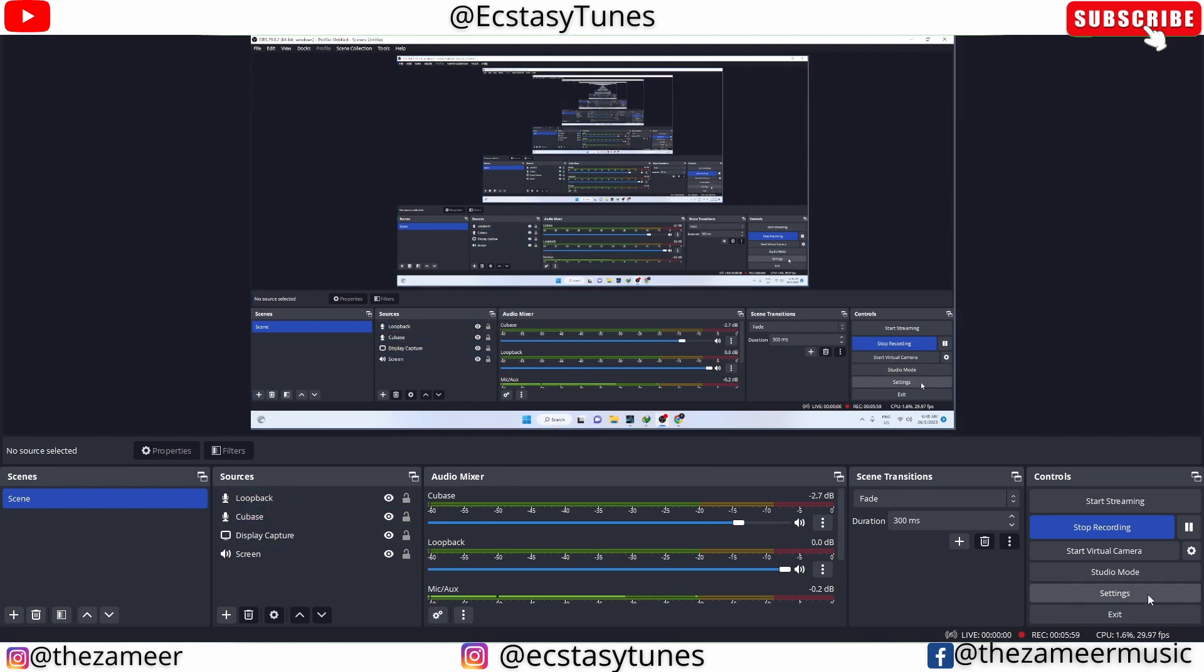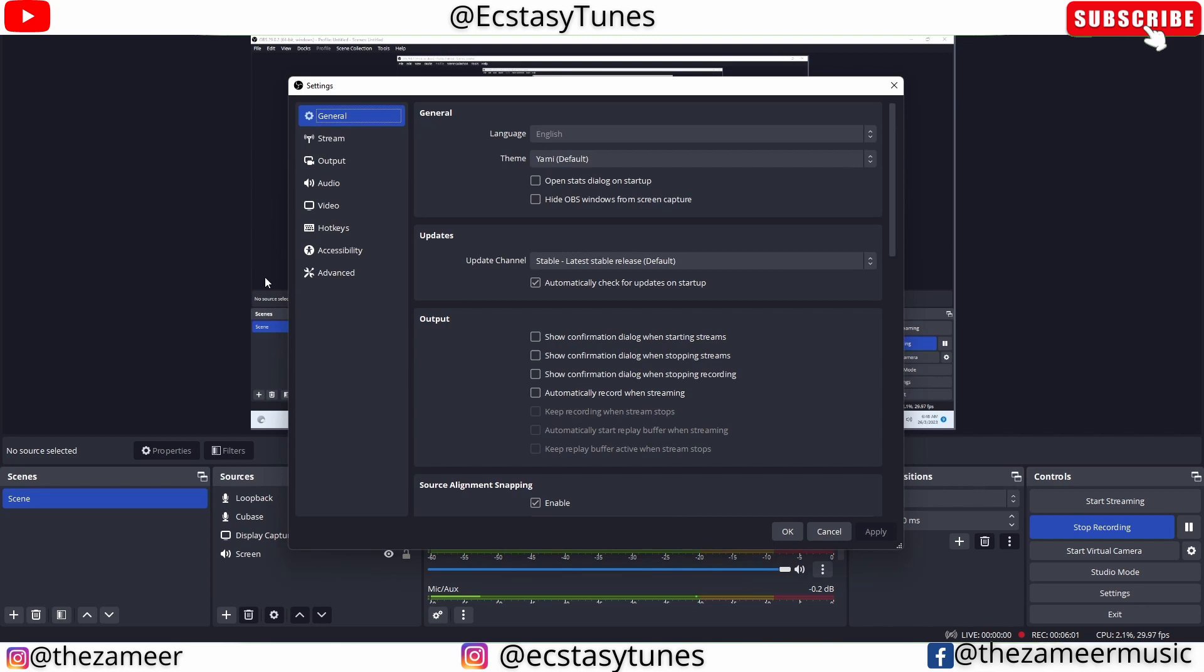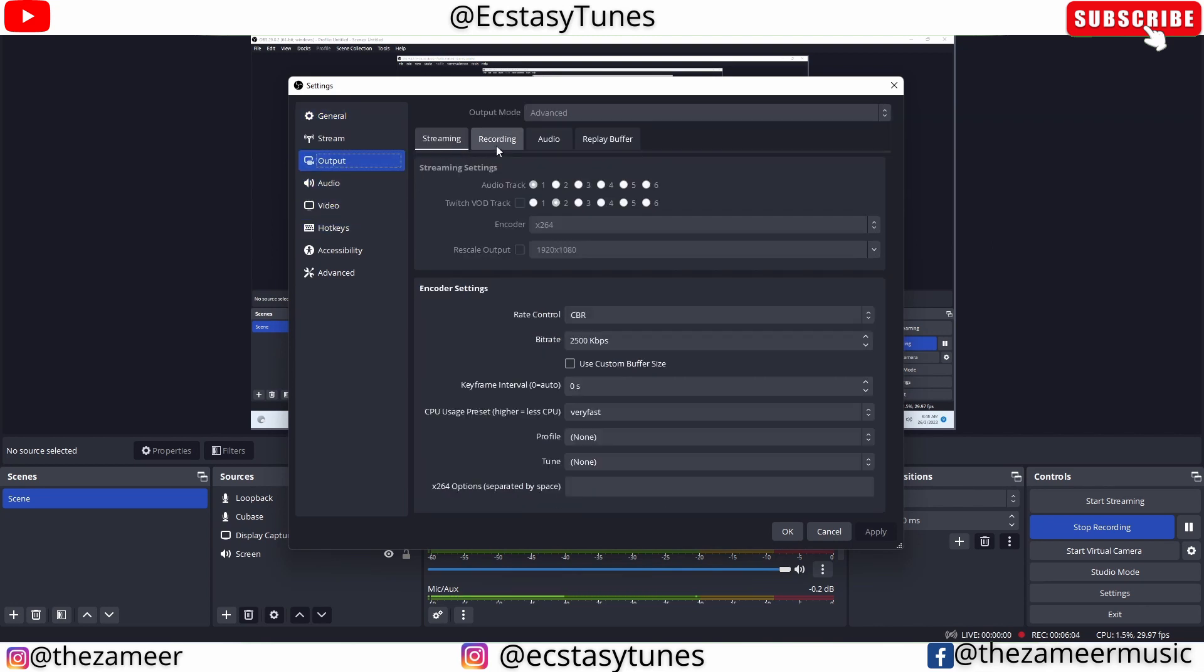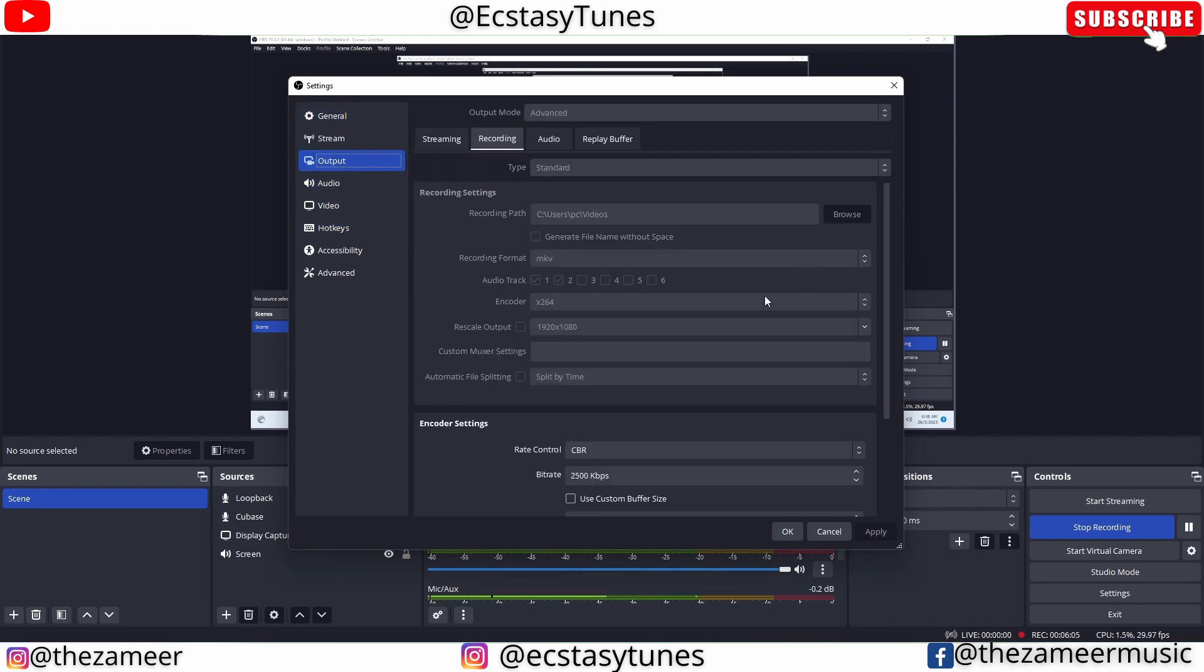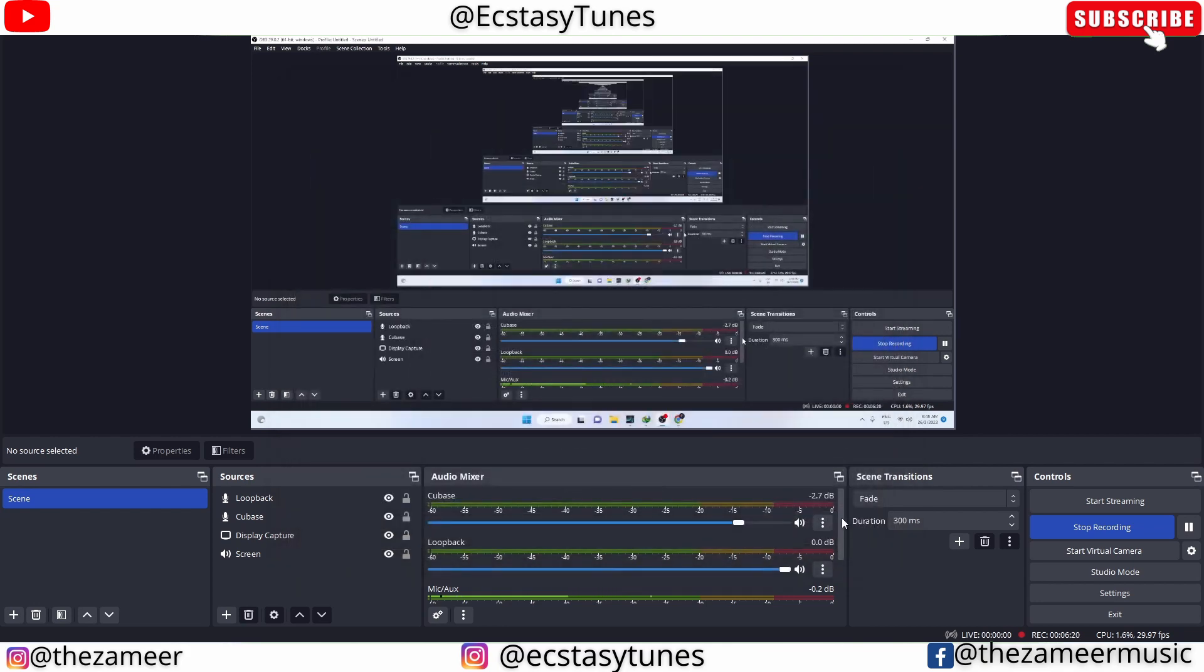Go to output, go to recording, and you have to enable two audio tracks. One is for your vocal, the other one is to record the sound or the output from Studio One.